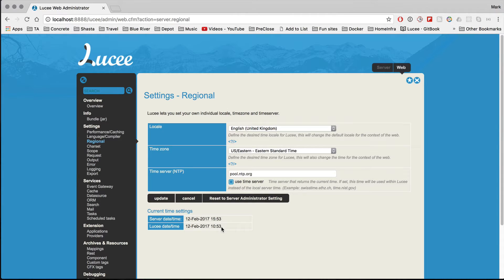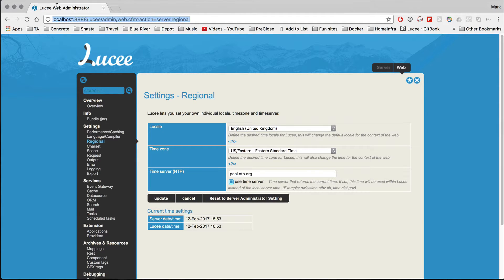The whole idea was to separate what the configuration of an actual physical server is compared to each application that runs on Lucy. For example, if you've got website one and website two, which are completely separate websites, you don't want the administrators or the users to get the same settings for those two different websites. So the easy way to do it is to separate them with web contexts.